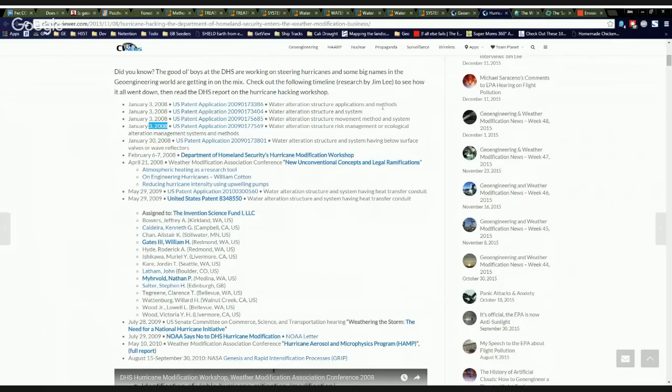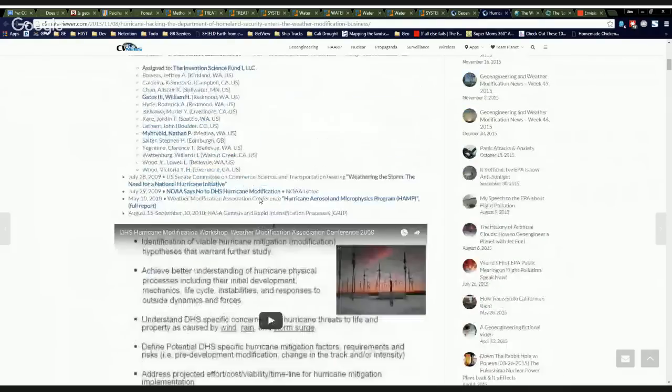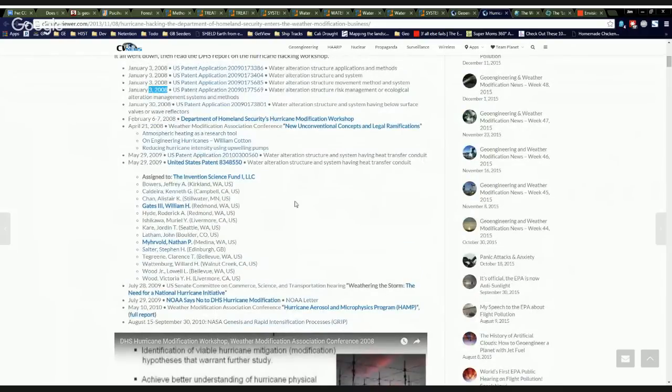These are the water alteration structure ones where you see that they're altering hurricanes. Oddly enough, February, same year, Department of Homeland Security Hurricane Modification Workshop. And that's the article you're looking at right now. And they got together and they said, let's come up with ways that we could modify hurricanes.